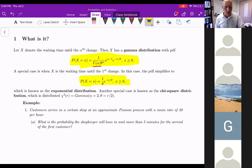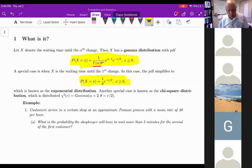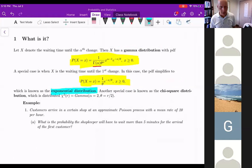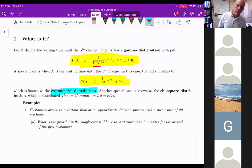When alpha is one, the distribution simplifies: theta to the first power is just theta, x to the zero becomes one, and gamma of one equals one. This simplifies to the exponential distribution, which is a well-known, pretty simple distribution. Notice that since exponential comes from gamma, they have the same support: x is non-negative, x greater than or equal to zero. So when integrating over the full support, you integrate from zero to infinity.